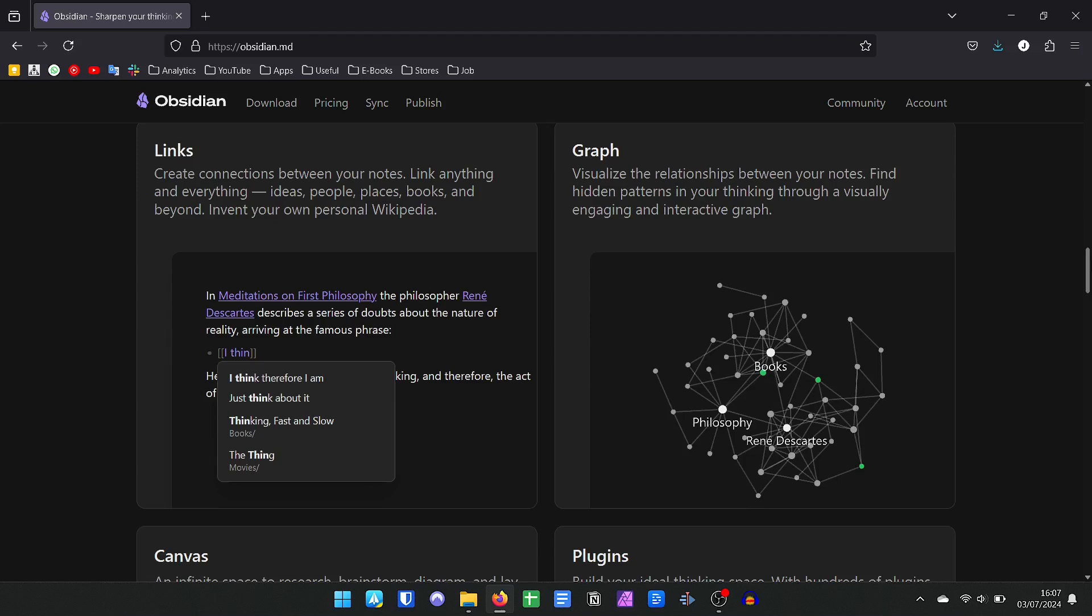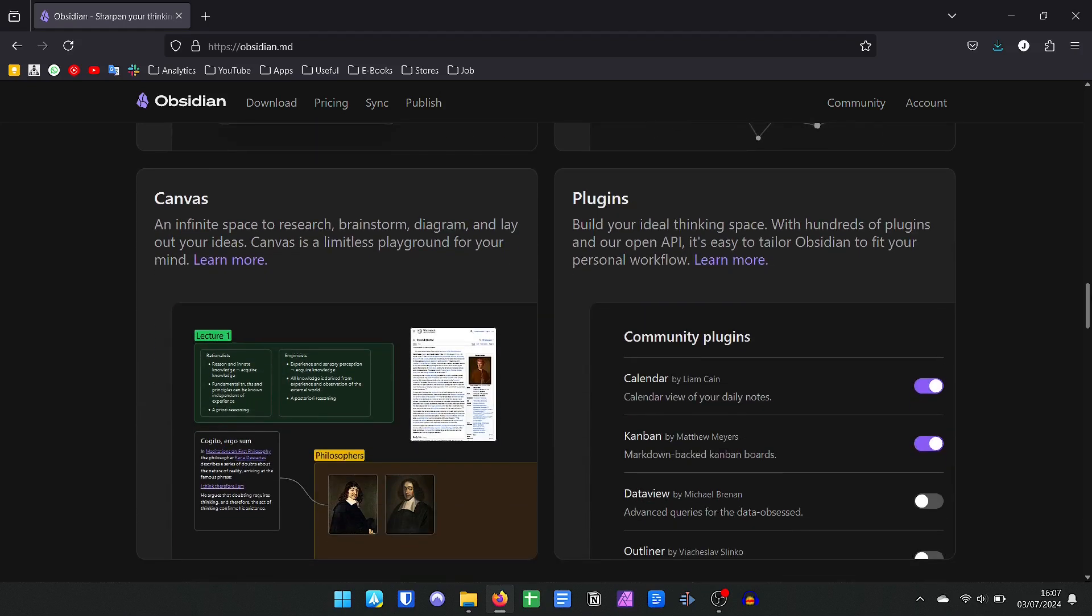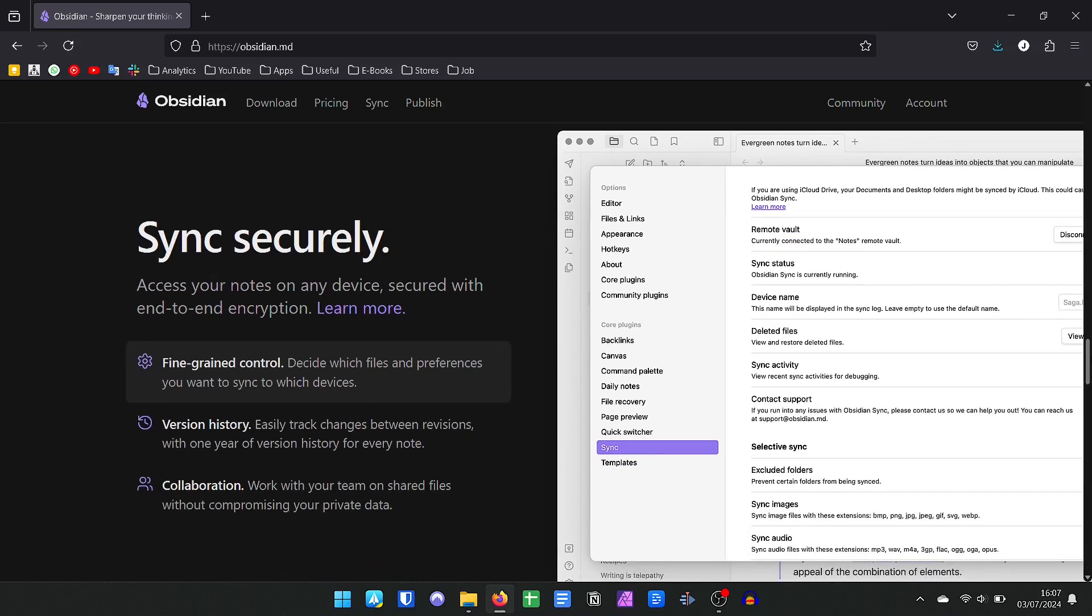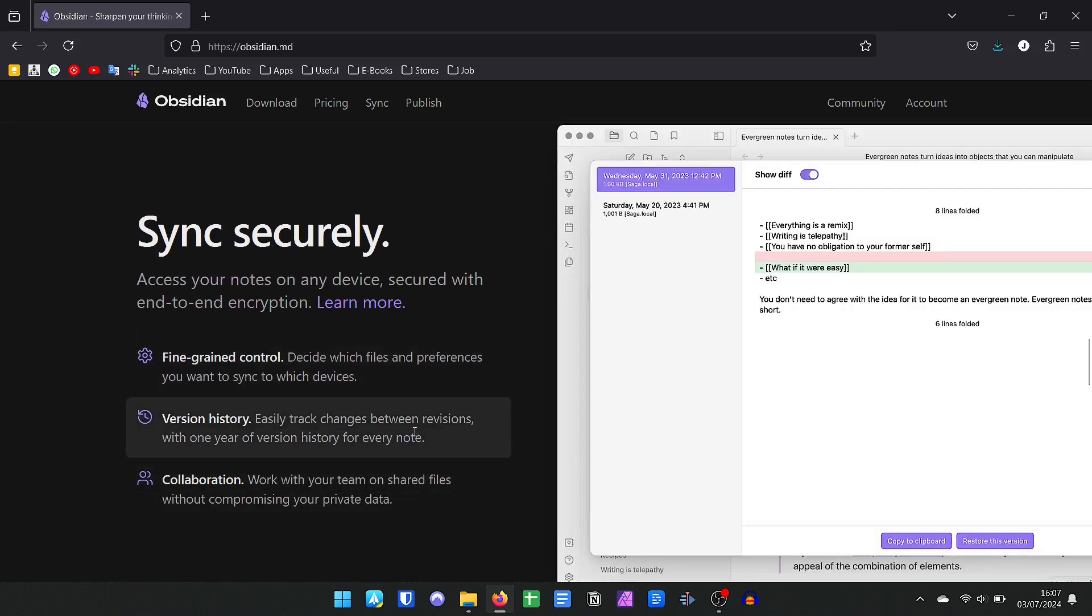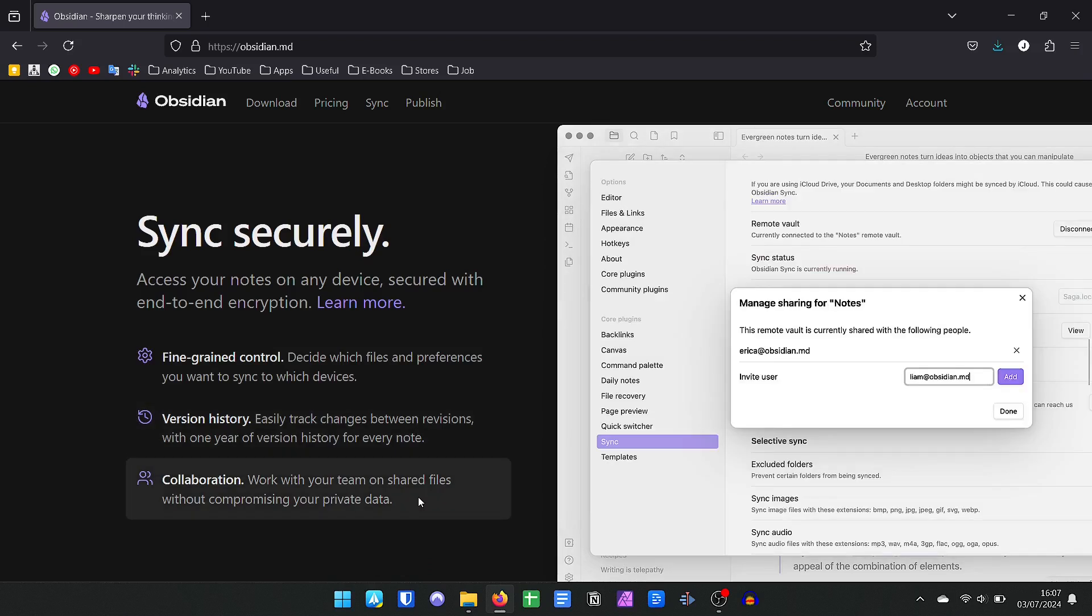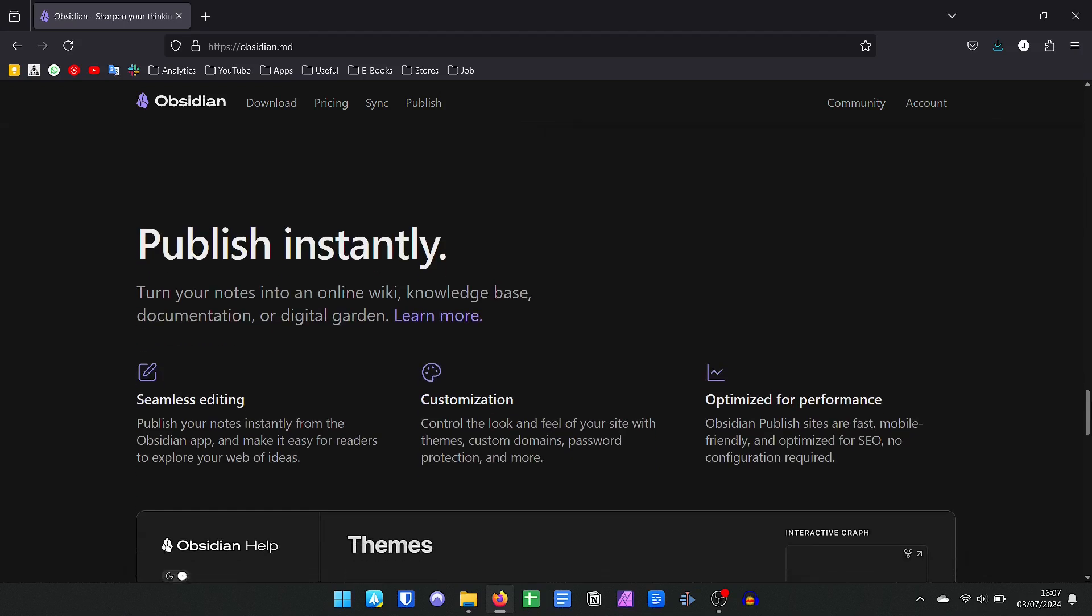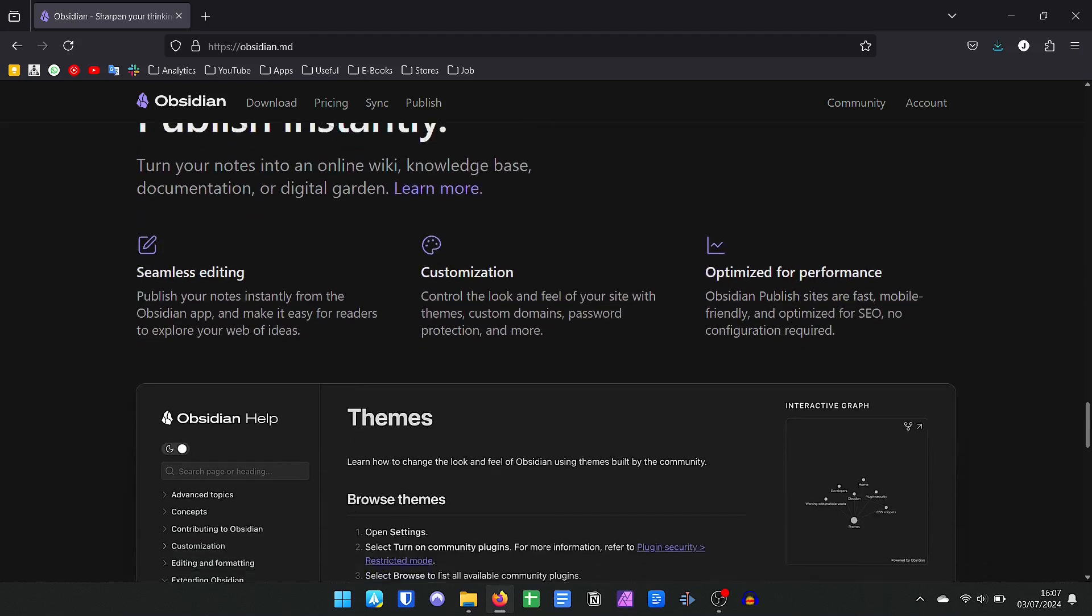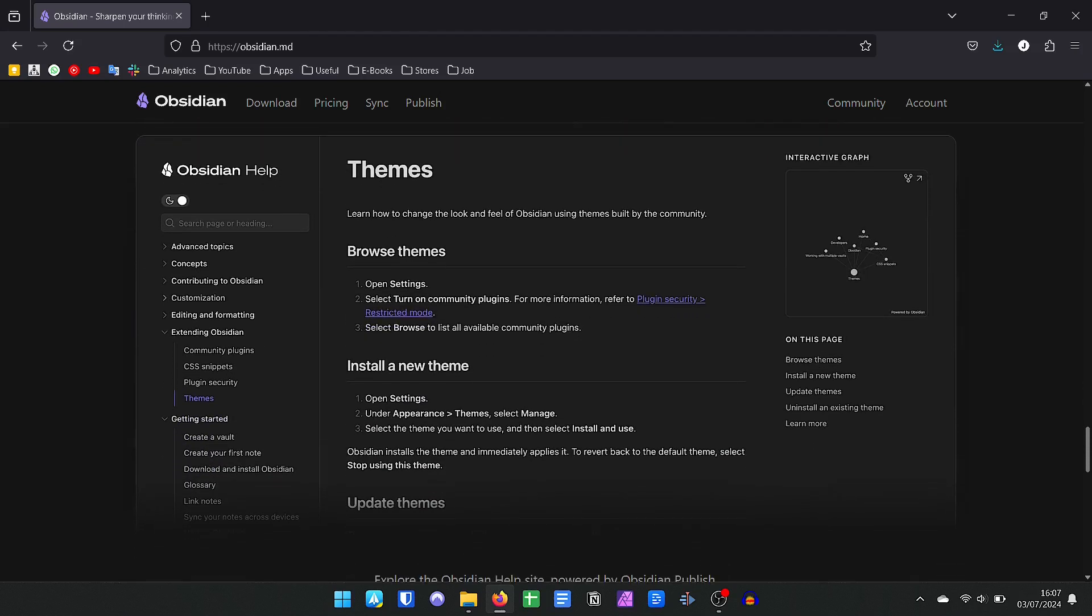But you also have the freedom to assemble your structure, mixing links and tags, assembling a kind of neural chain. In addition to having hundreds of plugins that allow you to also work with a database as in Notion.